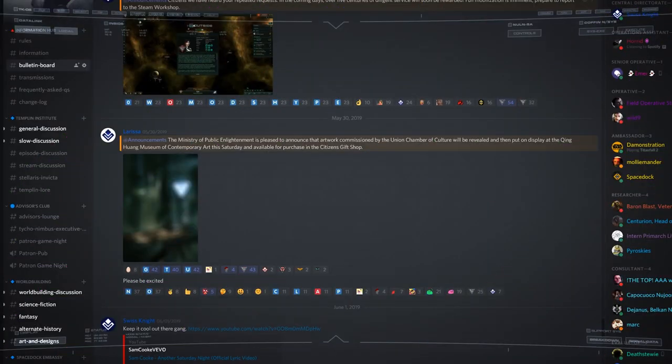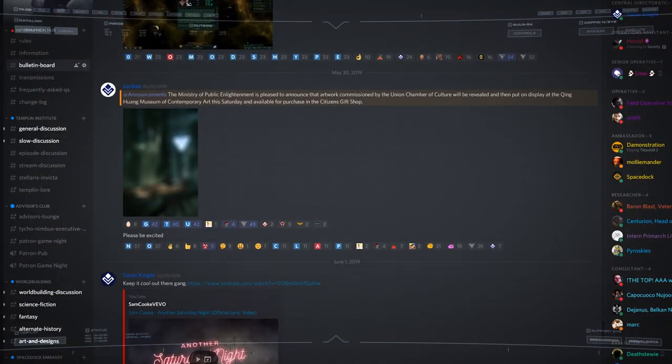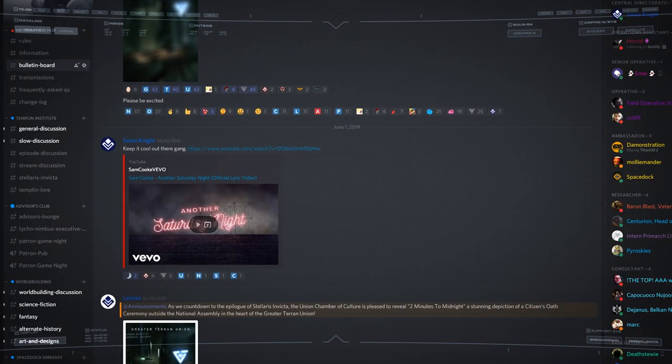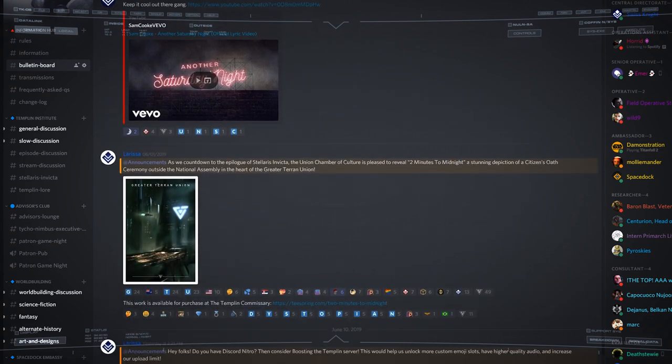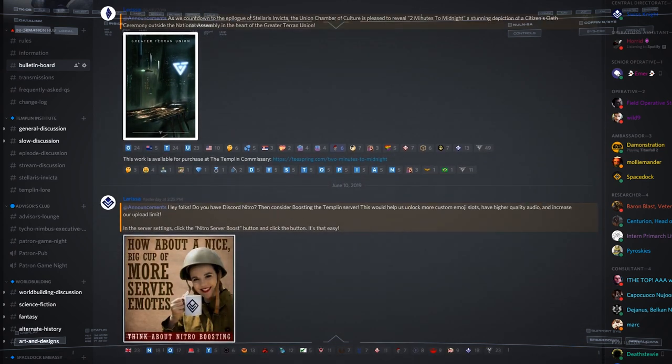Lastly, if you'd like to discuss the GTU or Stellaris Invicta further, or just speculate on what's happening with Season 2, head on over to our Discord server. We have a great community there, and we'd love to have you along.